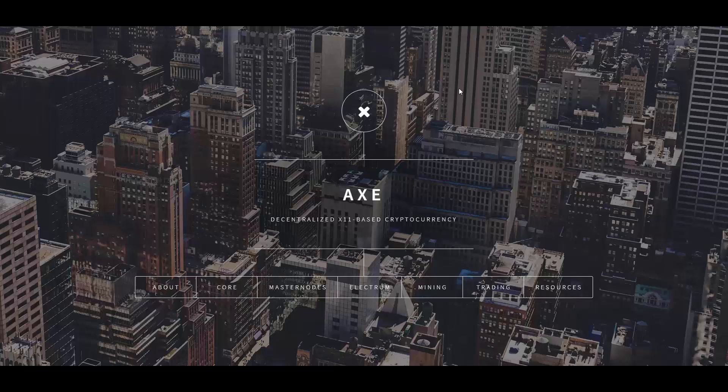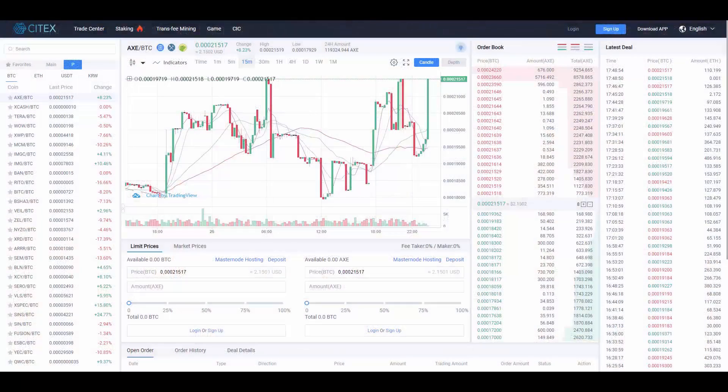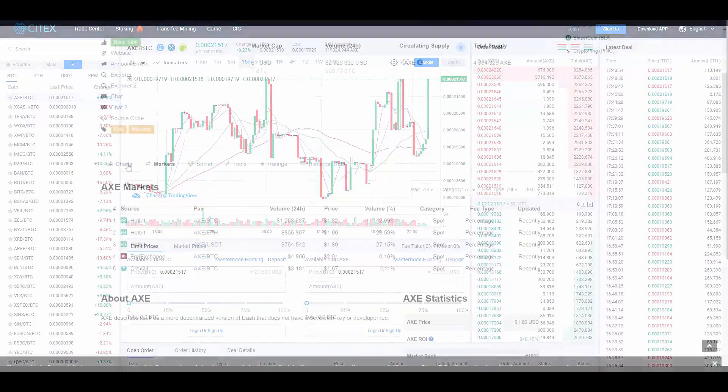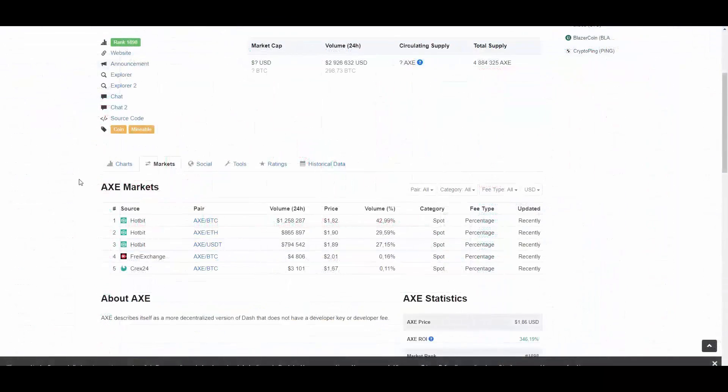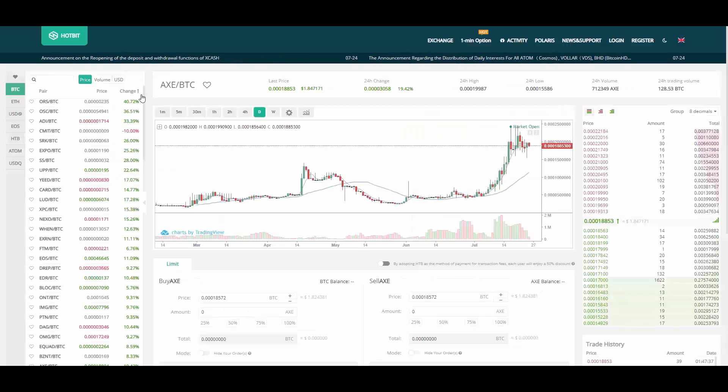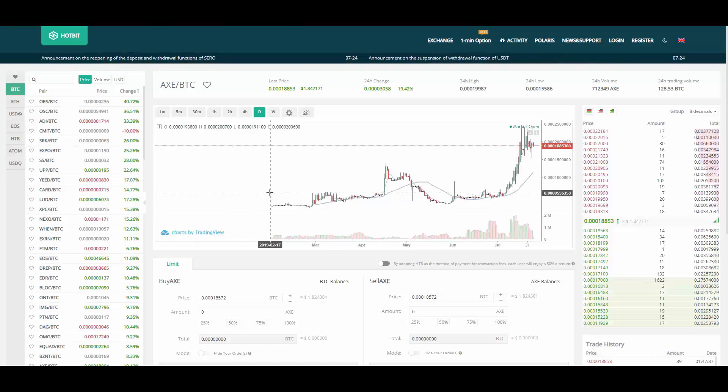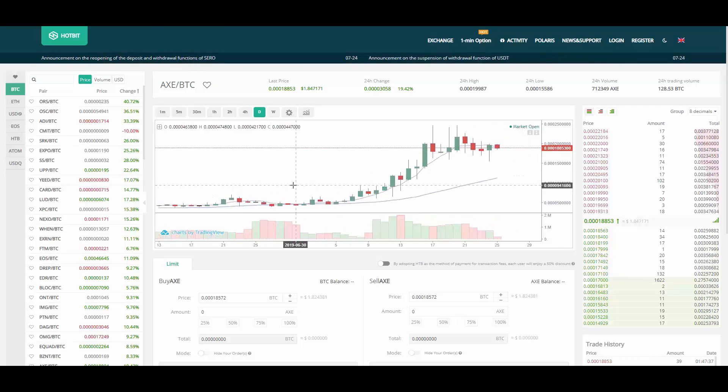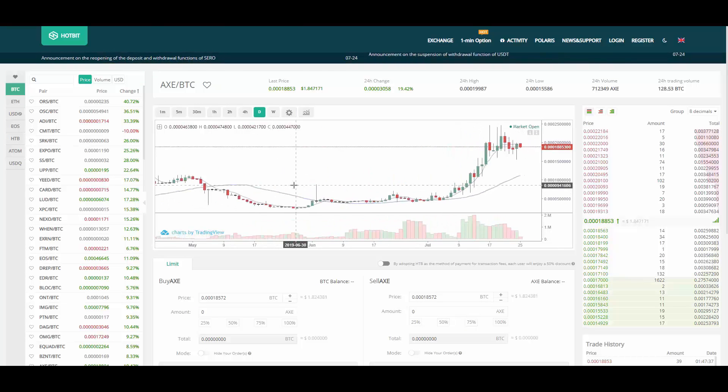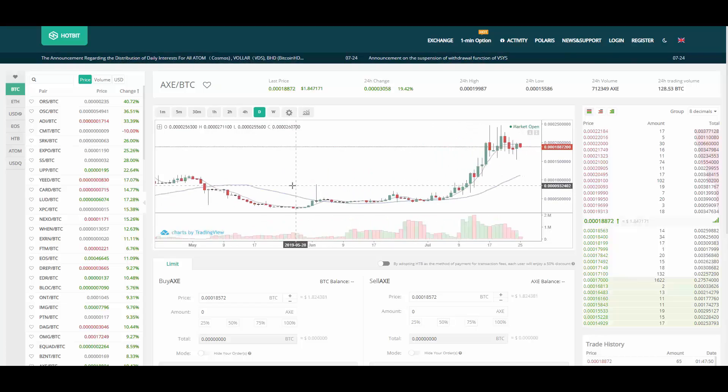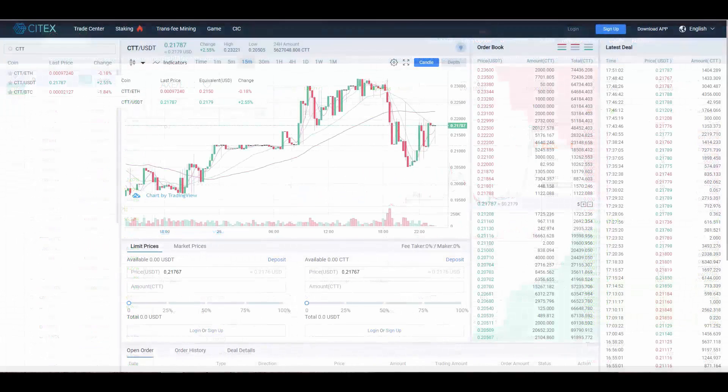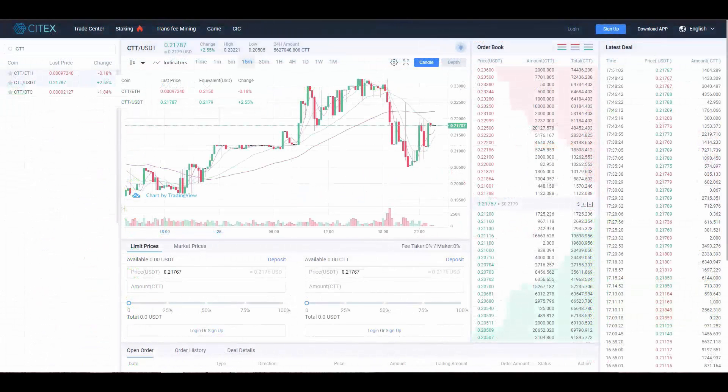It is traded on several exchanges, but it is incubated the most by CTEX exchange. Here is the Coin Market Cap with all markets, and we have Hotbit here, so I'm going to show you Hotbit.